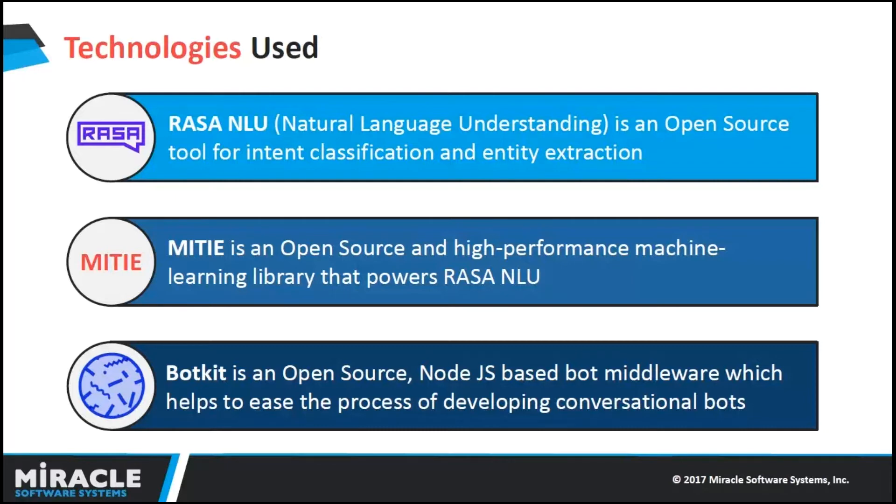BotKit is an open source bot development framework designed by creators of Howdy. BotKit is a tool which allows us to write the bot once and deploy on multiple messaging platforms. This design allows us to easily add integrations by just writing middleware modules for them. We have integrated Slack and BotKit for this demo.